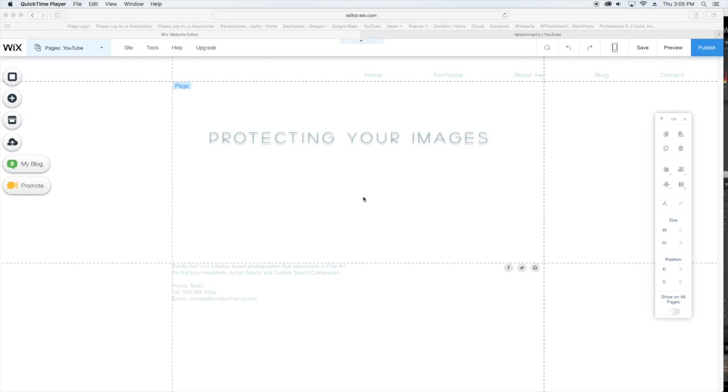Hello everyone, Randy here, and today I'm going to be showing you how to protect your images in the Wix website builder.